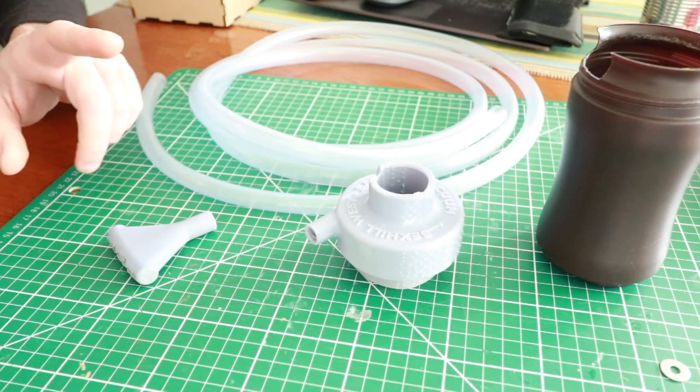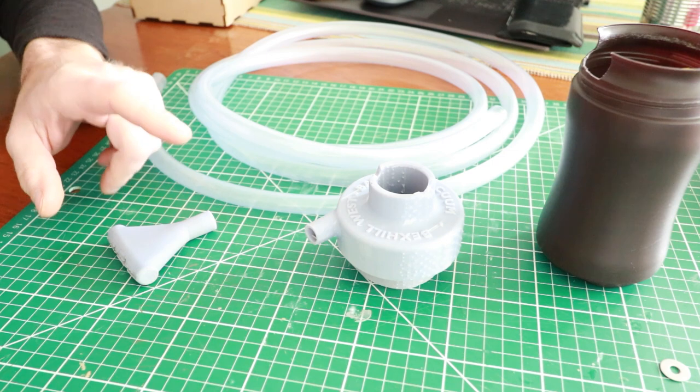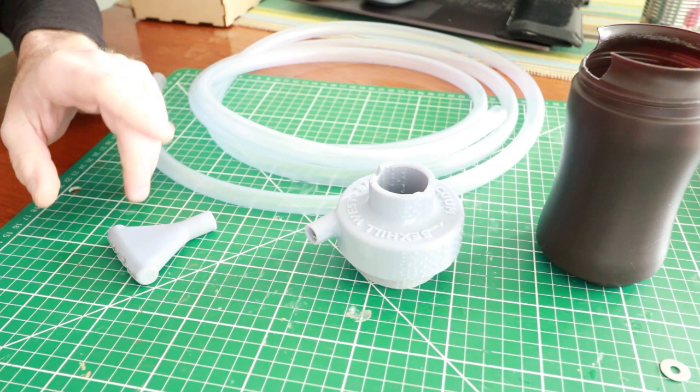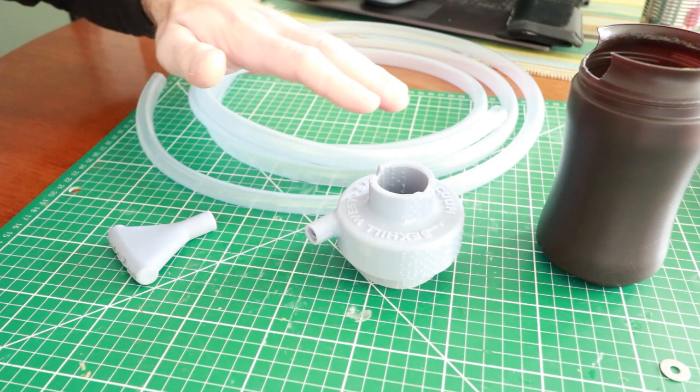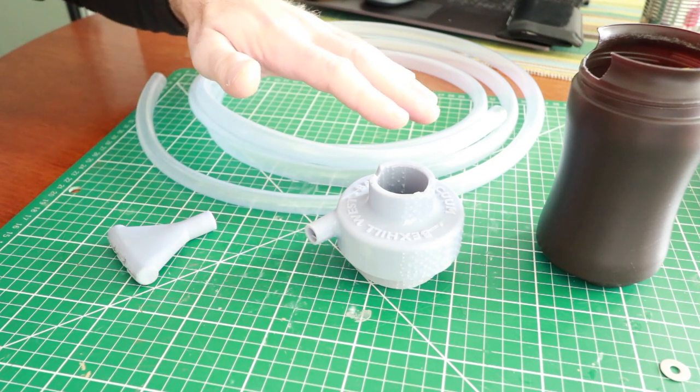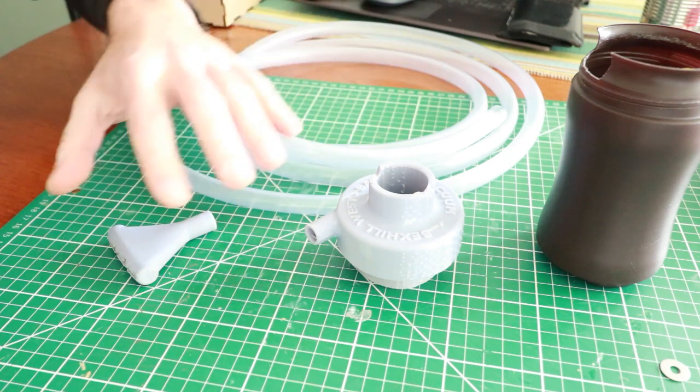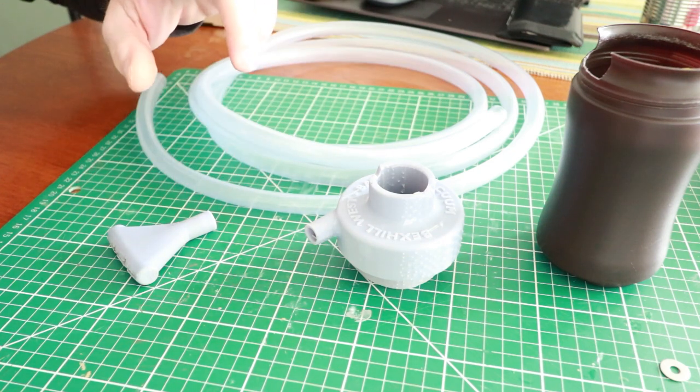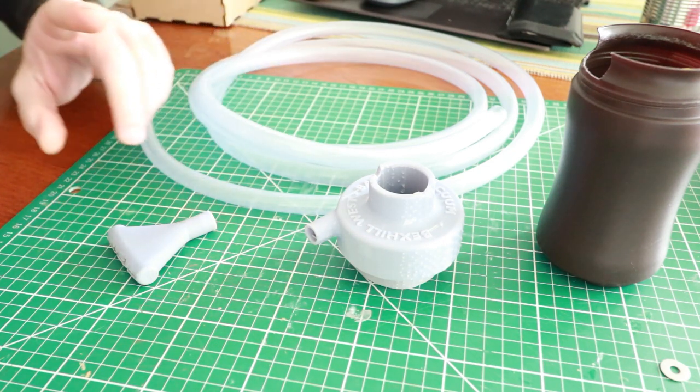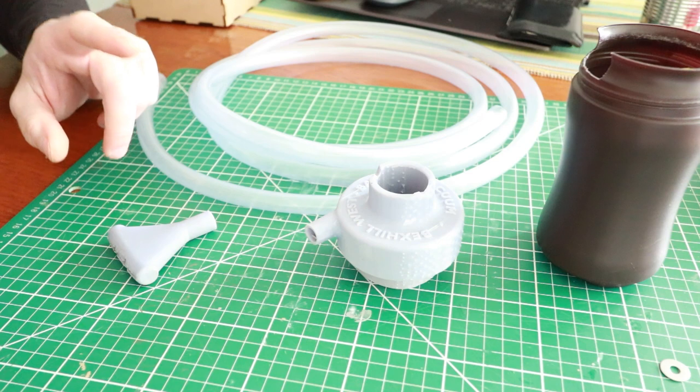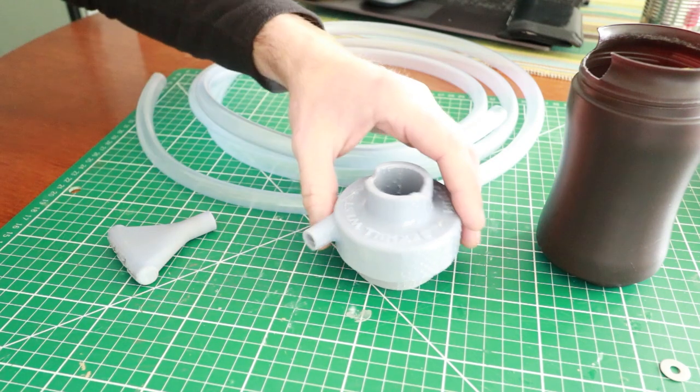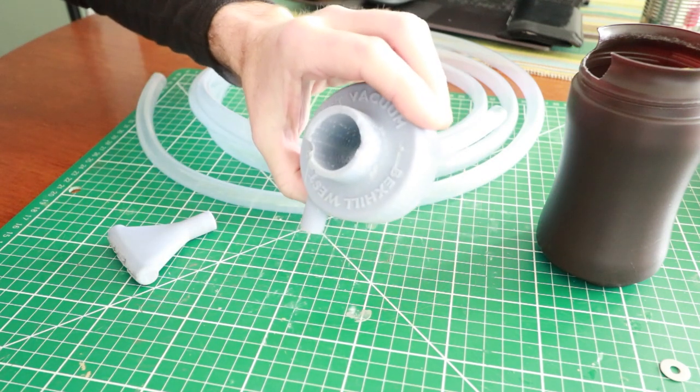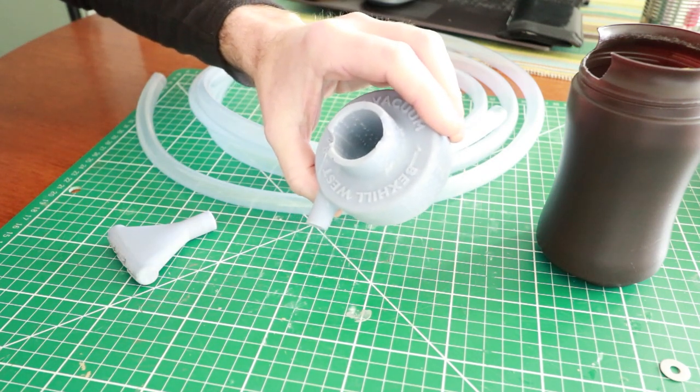Well clearly that's a non-starter, nobody's going to want to pay that. So I thought is there a way we can produce this much more cheaply? Is there a commercial alternative to these things? And the answer is yes.